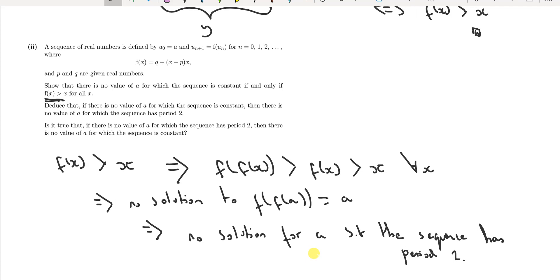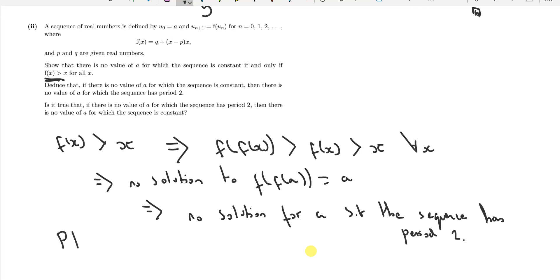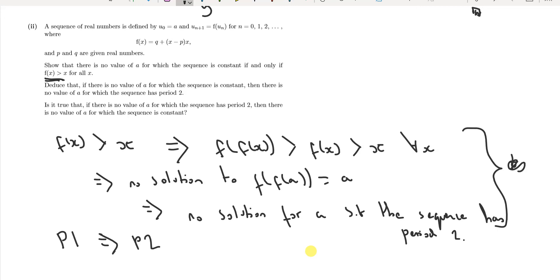Finally: is the converse true — if there is no value of a for which the sequence is period 2, does that mean there is no value for which it is constant? No, the converse is not true. Period one implies period two, as we've just shown, but period two does not imply period one. We demonstrate this with a counterexample.